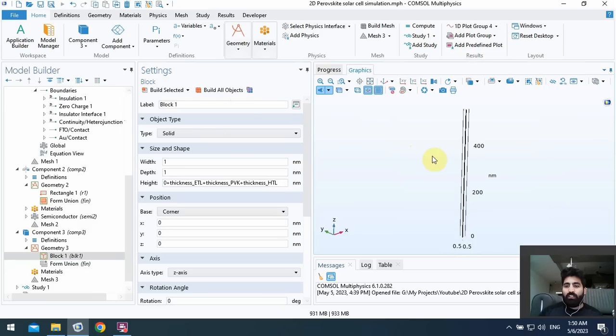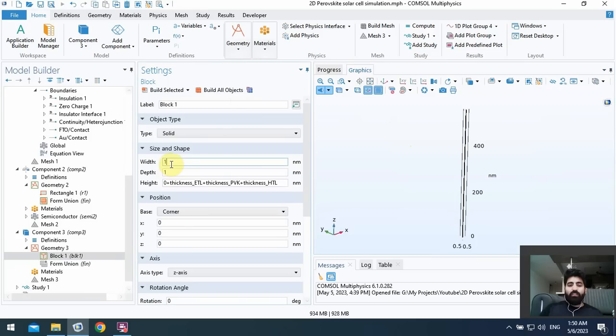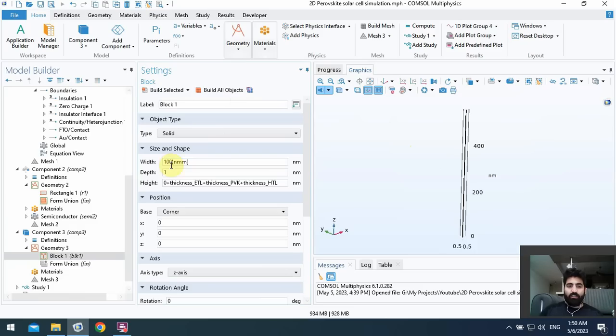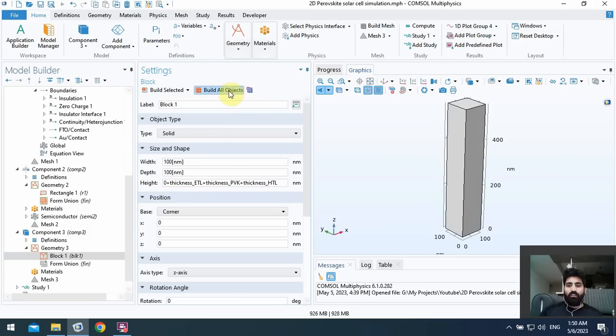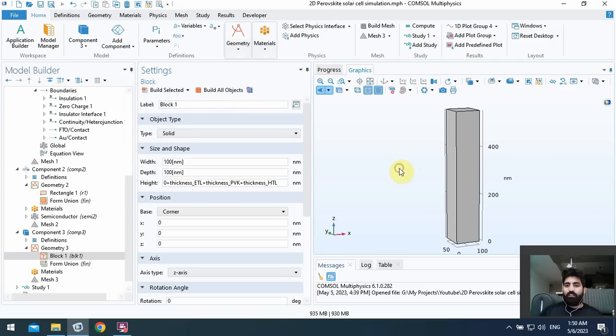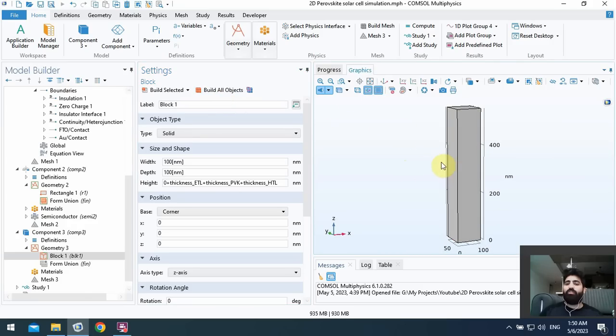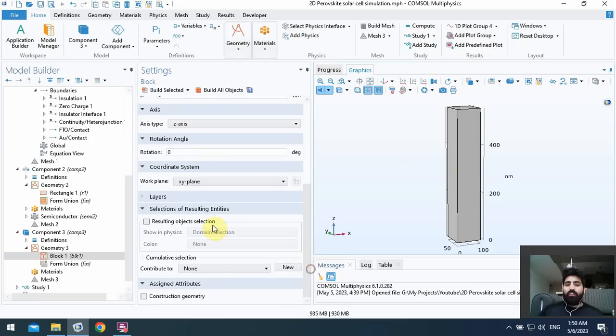Okay, as you can see you see a line in three-dimensional. It's because of the depth and width, it's very thin for this height. Okay, I can use arbitrary thickness for example width 100 nanometer and depth 100 nanometer.